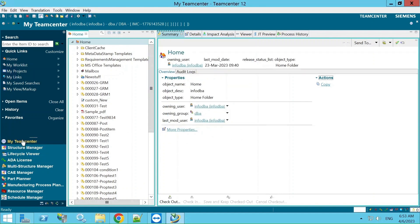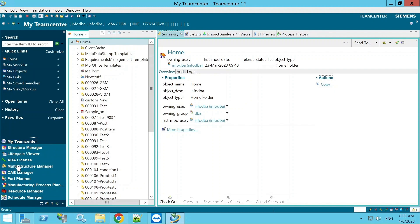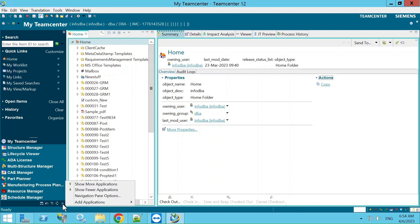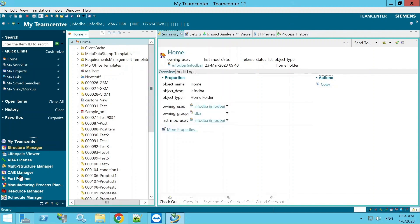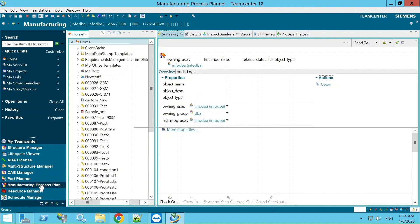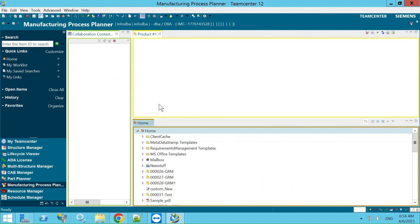The second way is on the left side — we have the Manufacturing Process Planner module, and by double-clicking it we can open MPP. If it is not visible there, you can go to Configure Applications, add the Manufacturing Process Planner so it appears in the sidebar, and then directly double-click to open it. I'll open it now by double-clicking — the MPP window is now open.